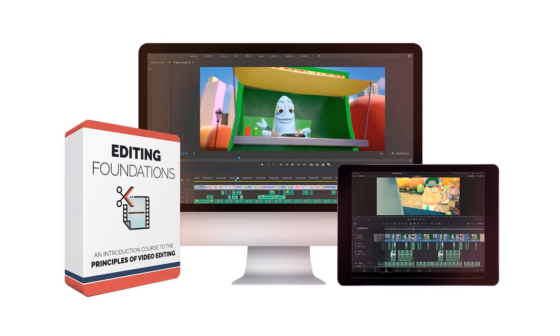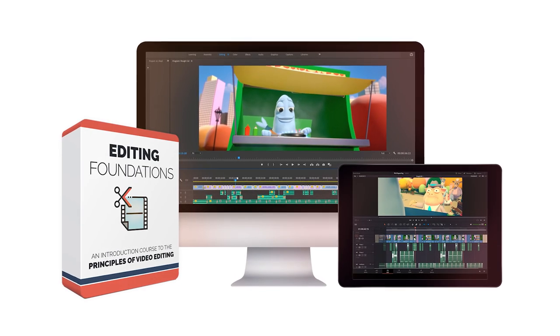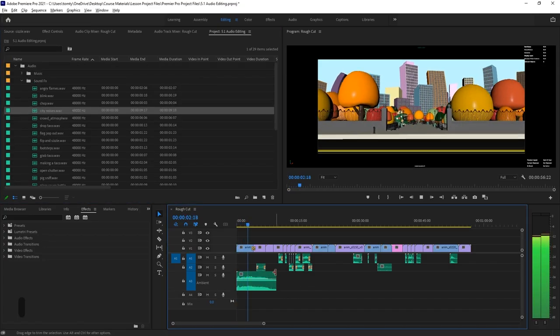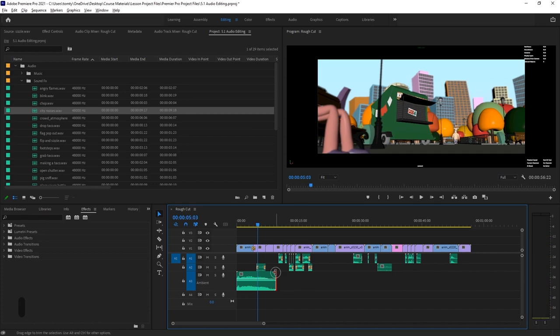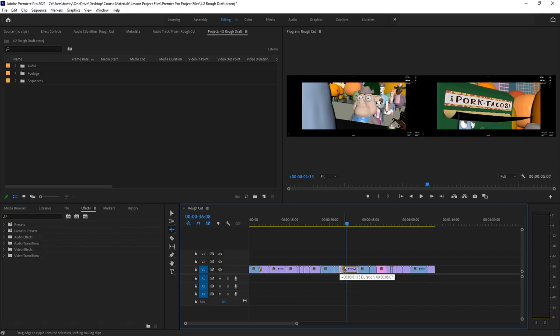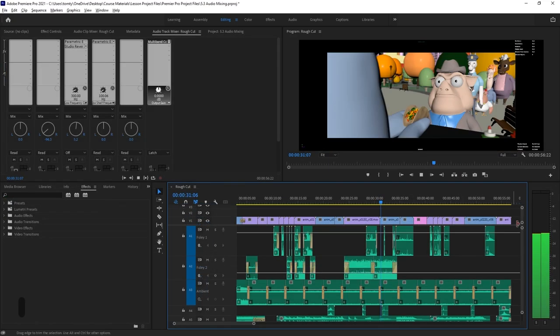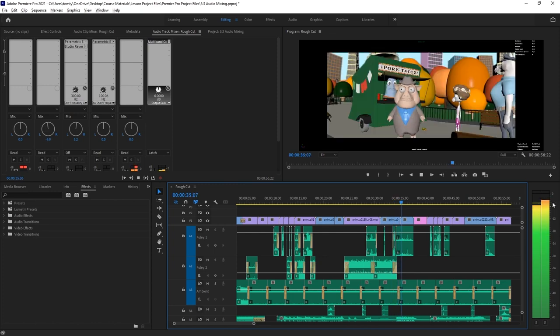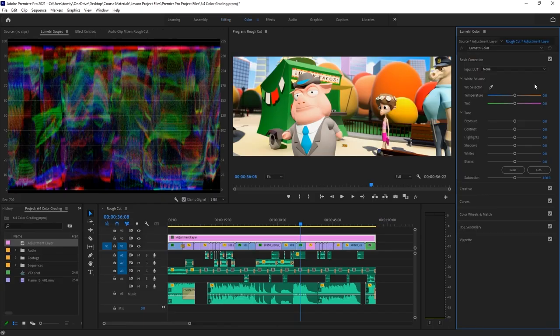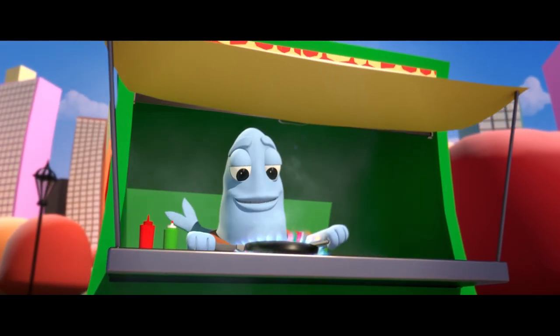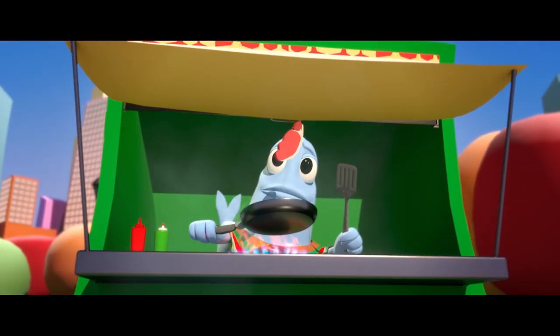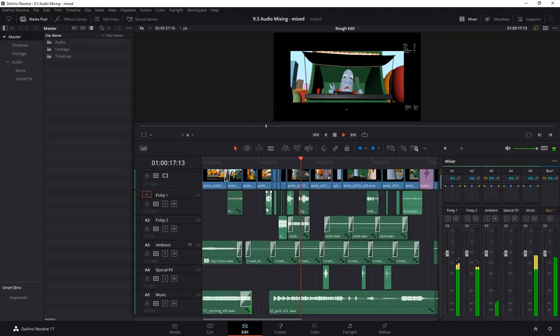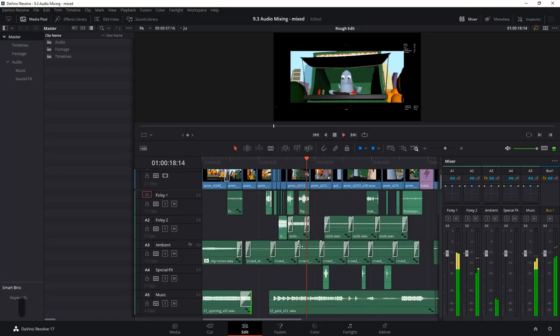Welcome to Editing Foundations, the complete beginner's course to film editing using Adobe Premiere Pro and DaVinci Resolve. This course was created specifically for newcomers to filmmaking, covering all the basics and featuring Bloop Animation's latest animated short film, Tasteful, as the subject matter.